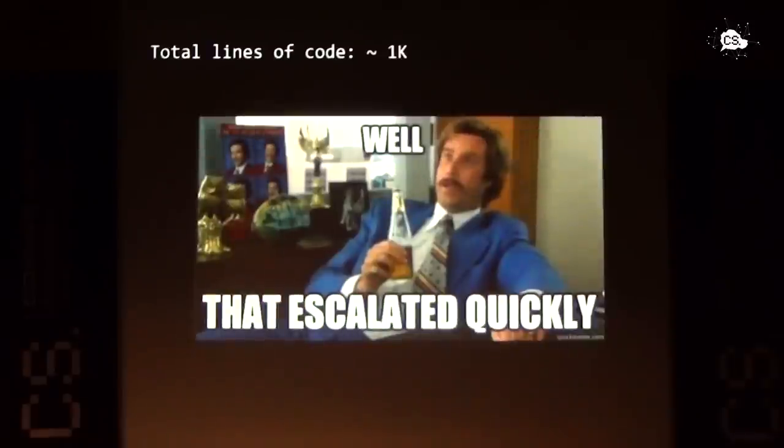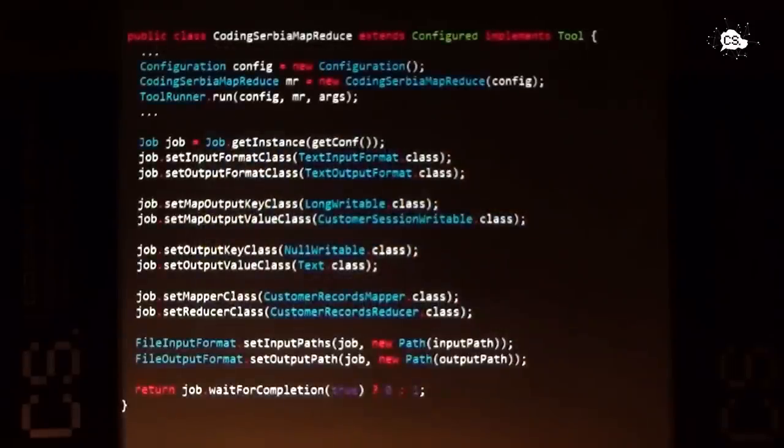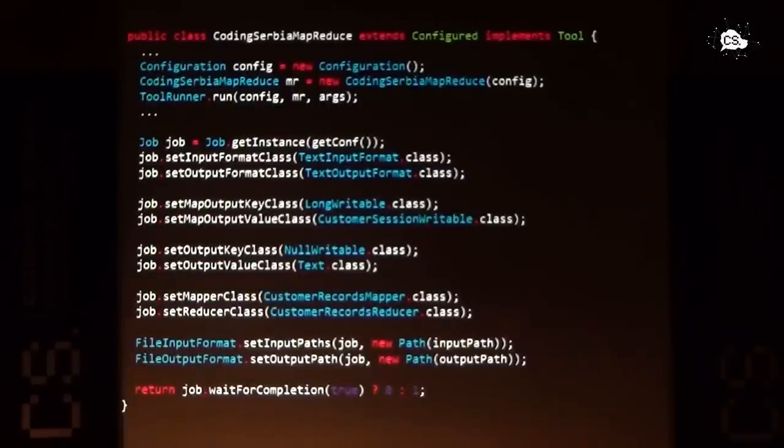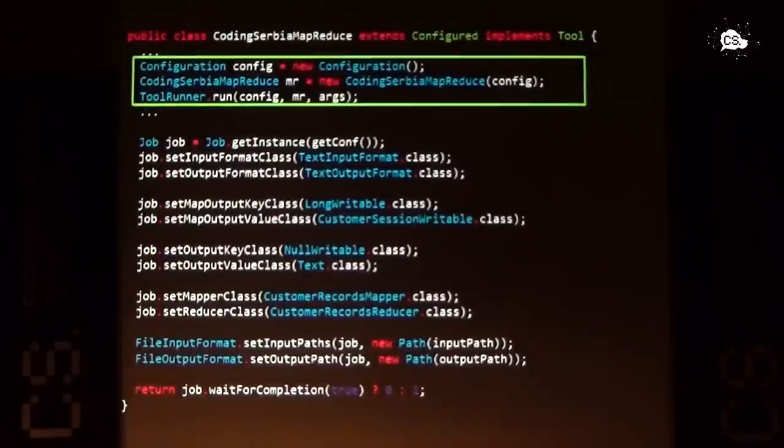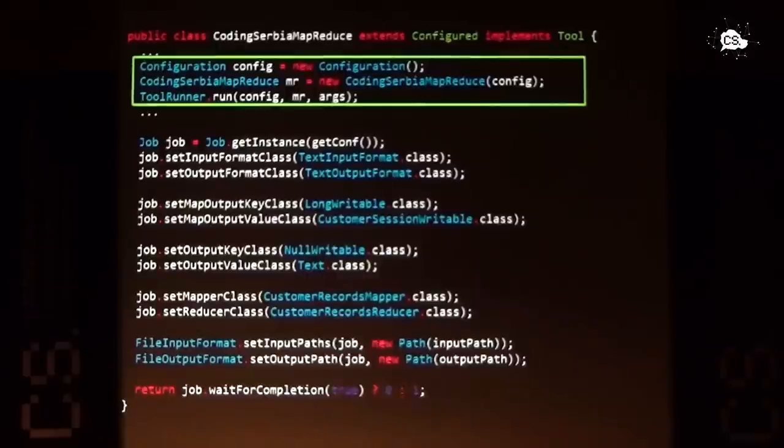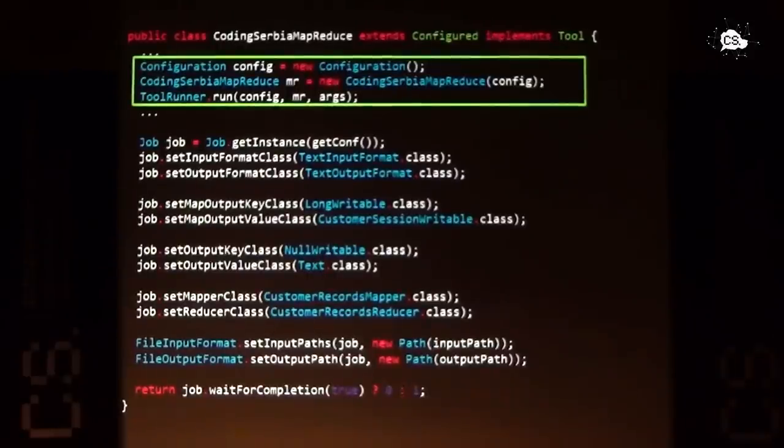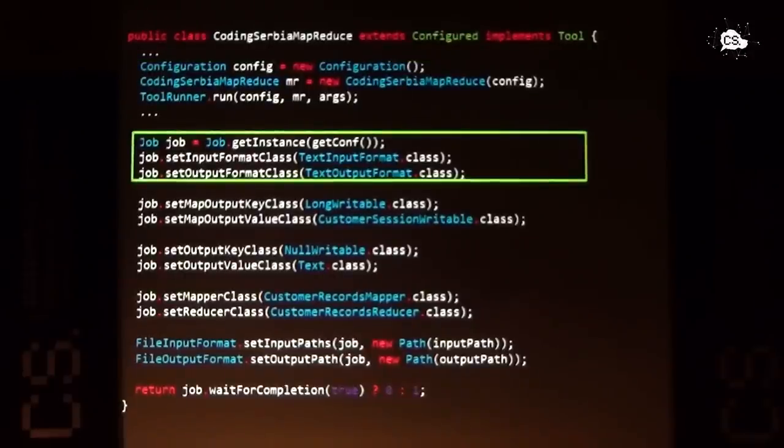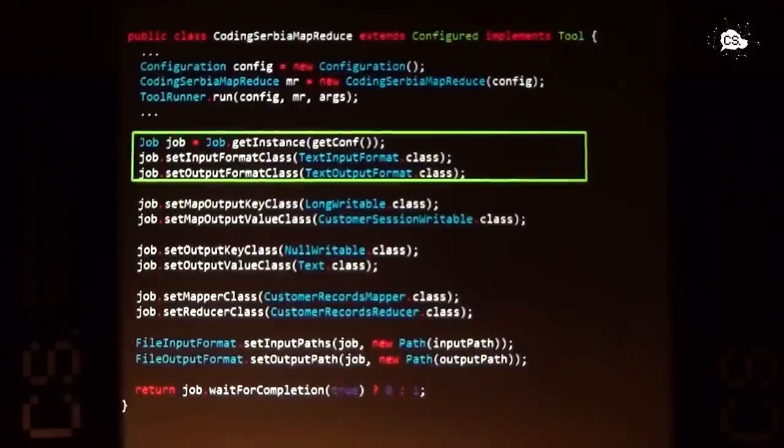If we want to have a MapReduce application in Java, first of all, we have to instantiate it and run it, which we do here with the proper configuration. But before we run it, we have to instantiate a job, MapReduce job, and to set up some things. This is how we are setting up input format class and output format class. In this case, in both cases, basically, it will be text because we are working with the JSON. So JSON is text. And the next thing is setting up map output key class and map output value class.